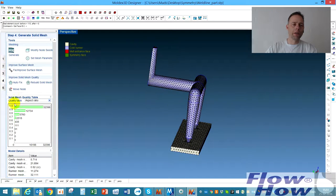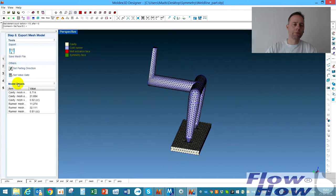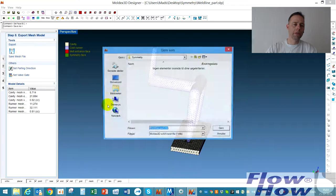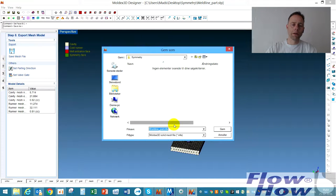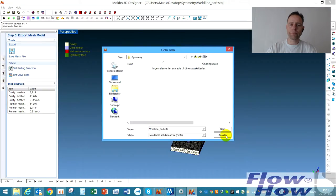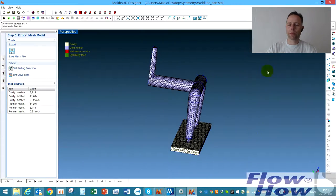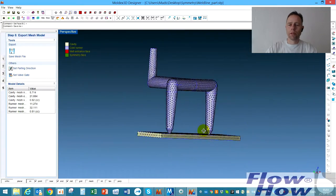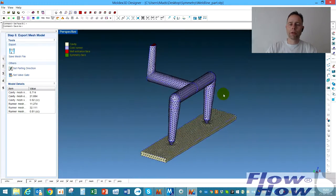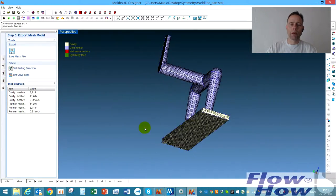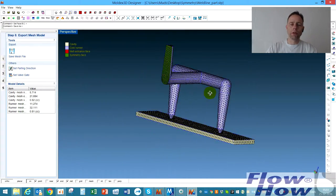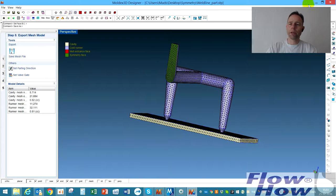And then it's actually ready for exporting. I hit save mesh file and then I save the mesh file. That's how it's done in the preprocessing.